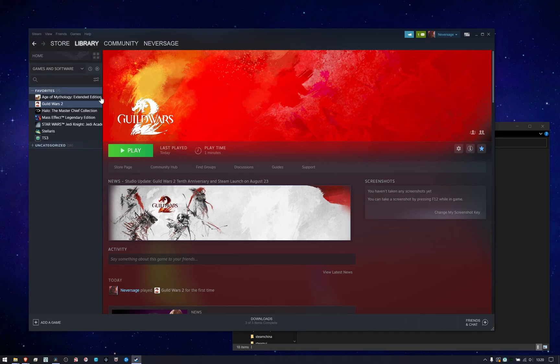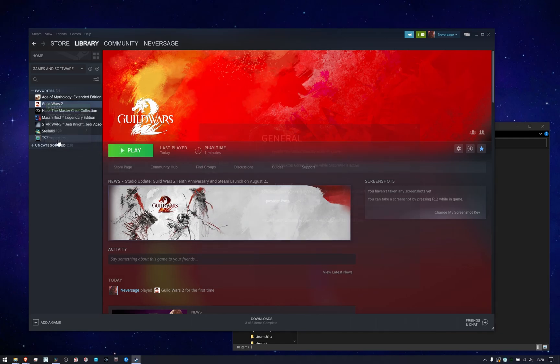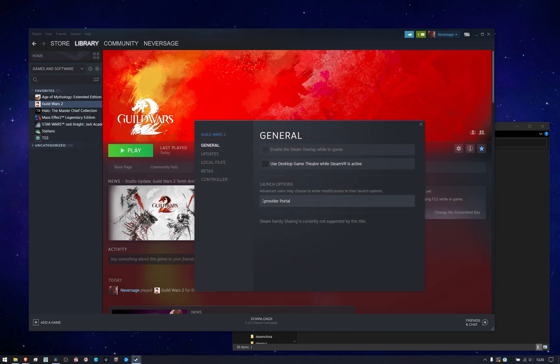Now, if you've dug around a little bit in the community section in Steam, you may have found this piece of information where you can right-click the game, go to Properties, and then add -provider portal, which will force the game to use the default ArenaNet launcher after you launch it from Steam, so you can log in with your original account. And this works great,